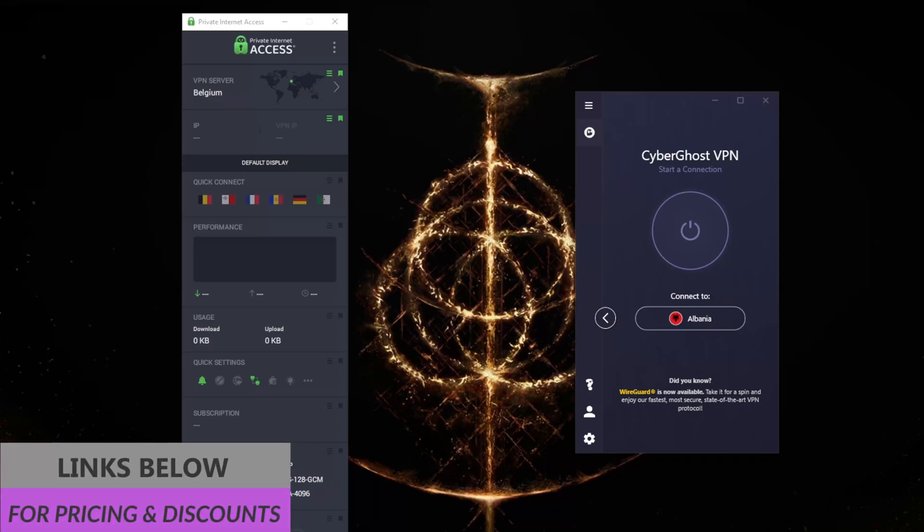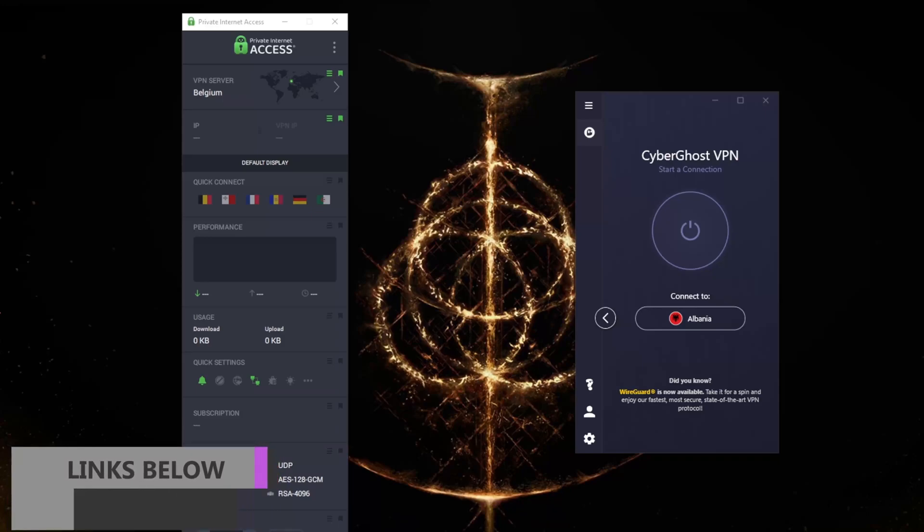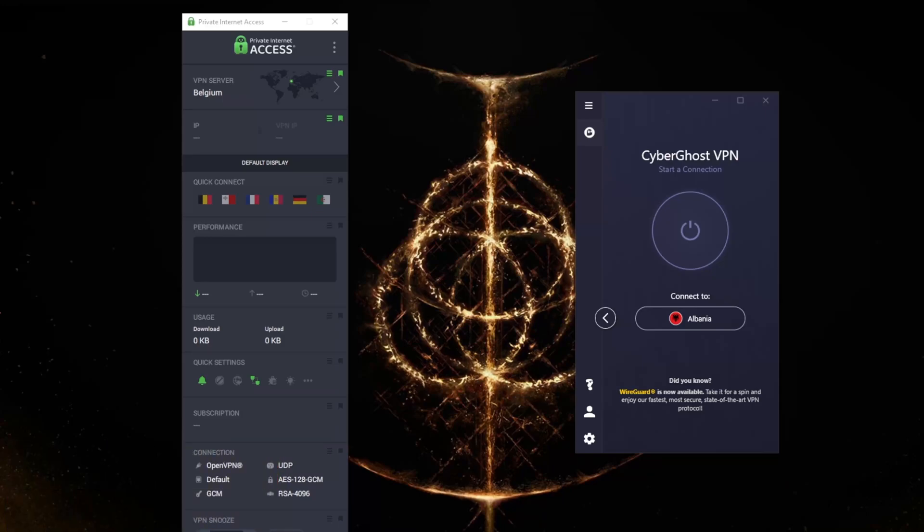Feel free to take advantage of those deals while they last. You'll also find full reviews if you'd like to learn more about these VPNs, including their privacy policies, speed, streaming and torrenting capabilities, as well as security and features.